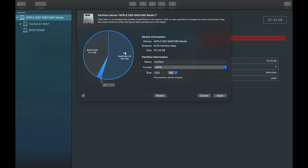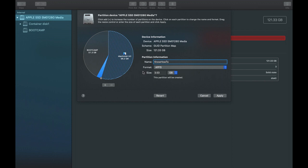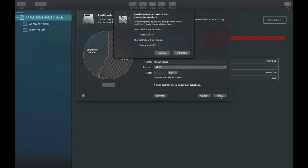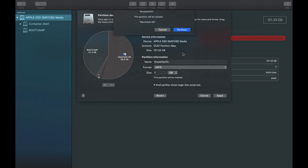Clicking the plus icon will show you how much space you have available for a new partition. I'll name this partition 'Know How To', where I want to store all files related to my channel. For the size, I'll set it to 1 GB. After entering the name and size, I click Apply. It will confirm that the 'Know How To' partition will be added to the memory, taking space from Macintosh HD, which will be resized accordingly.